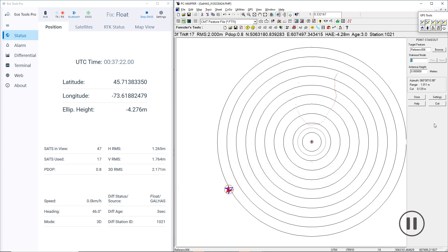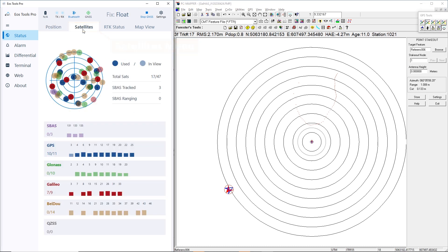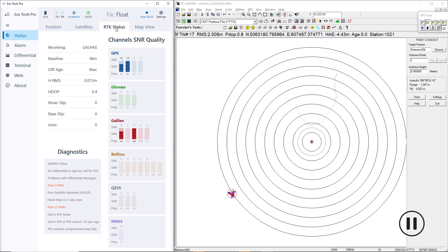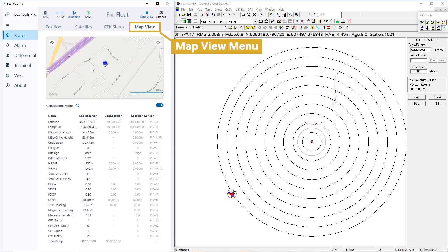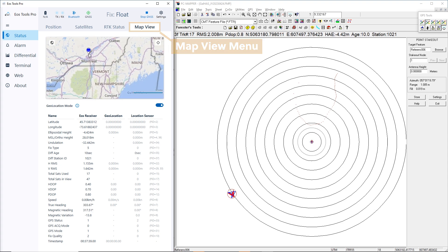As we converge, we can monitor our GNSS metadata. In the satellites menu of EOS Tools Pro, we see the number of satellites we're viewing, tracking, and using. In the RTK status menu, we see data and diagnostics about the signals that are receiving corrections from Galileo HAS. Finally, in the map view, we see our horizontal coordinates, elevation, and other data.